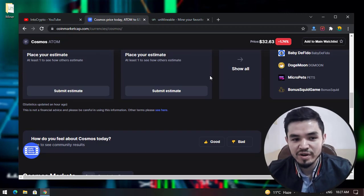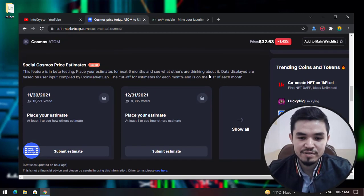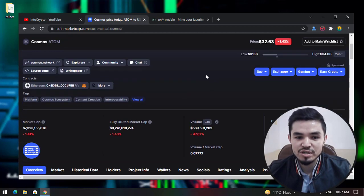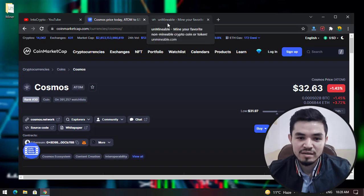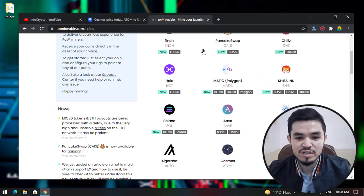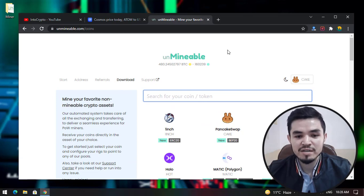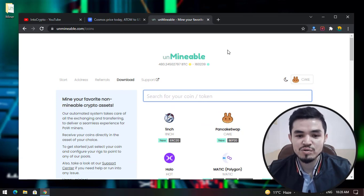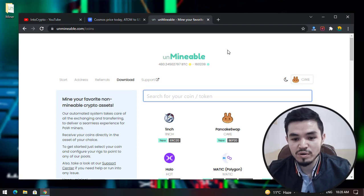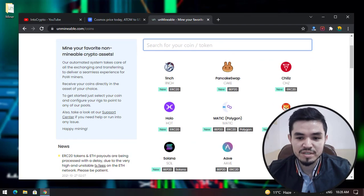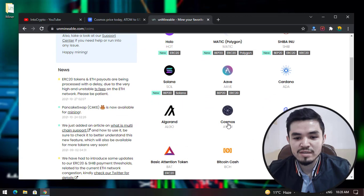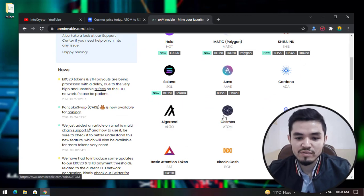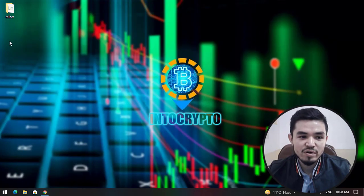For mining the Cosmos coin on any computer, you need the Unminable miner. Unminable miner is a miner that you can use to mine some mineable and some non-mineable tokens or coins on your laptop or PC. In this video, I will mine the Cosmos coin using this software.